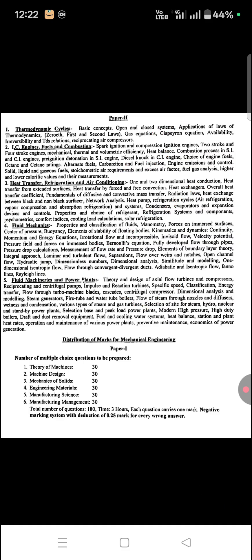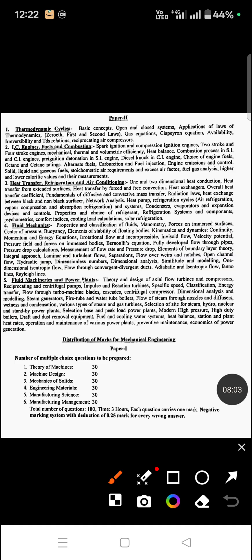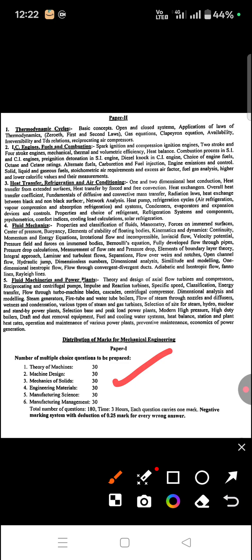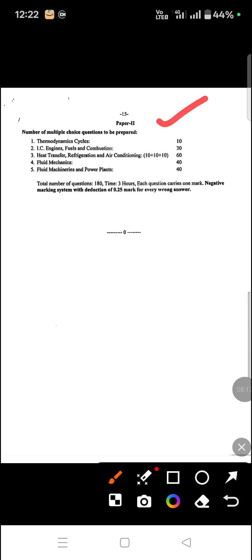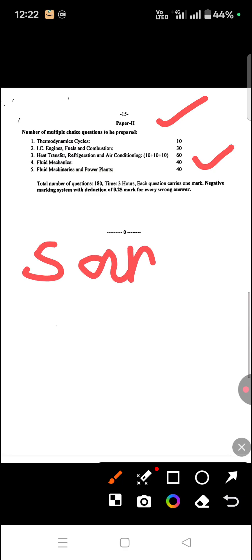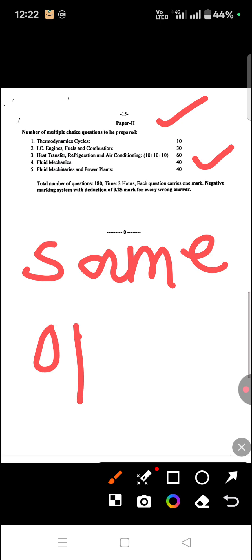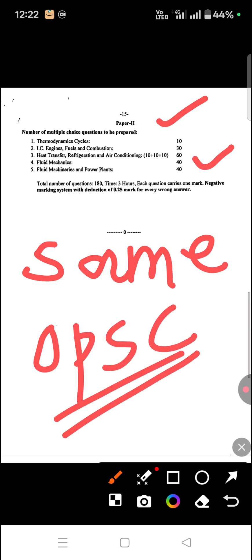For mark distribution: Paper 1 has subjects worth 30 marks each, totaling 180 marks, with a time limit of 3 hours. Paper 2 has thermodynamics worth 10 marks, IC engines 30 marks, heat transfer and refrigeration 60 marks, fluid mechanics 40 marks, and fluid machinery and power plants 40 marks. Importantly, this syllabus is the same as the OPSC AEE exam given in 2021-22 - it is directly copied, same to same.